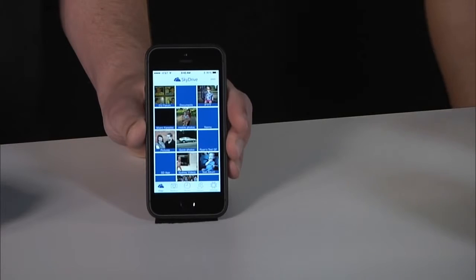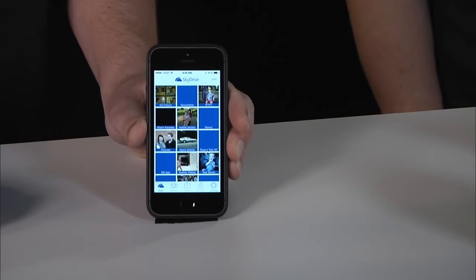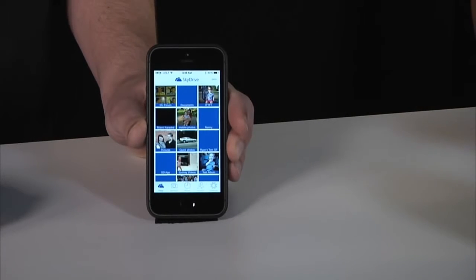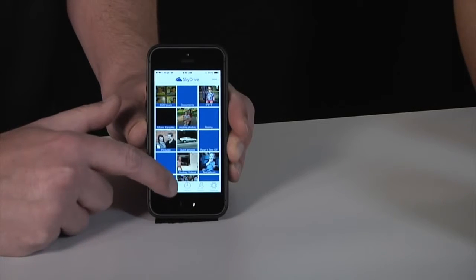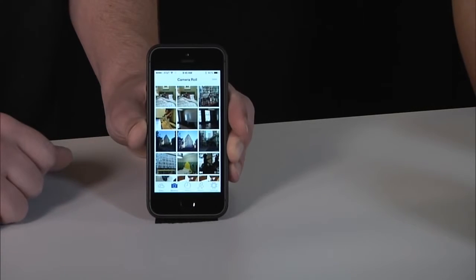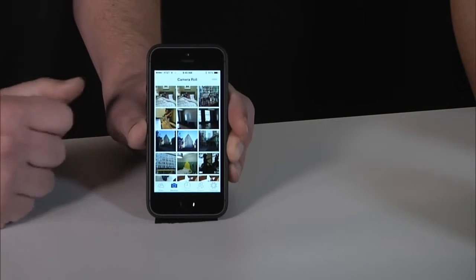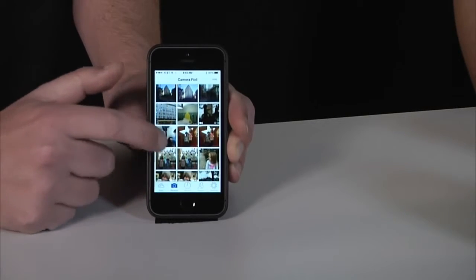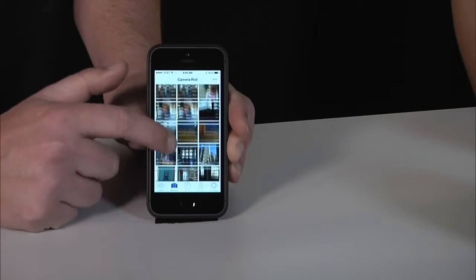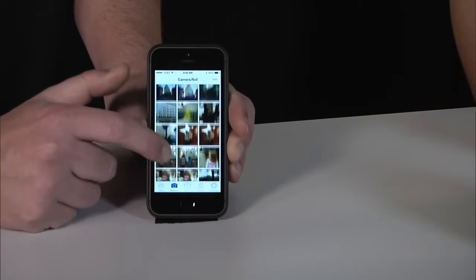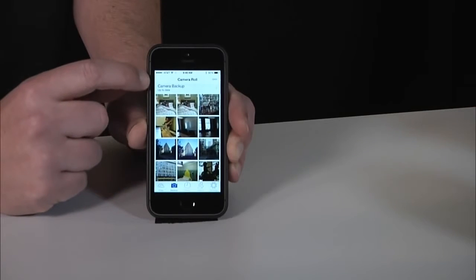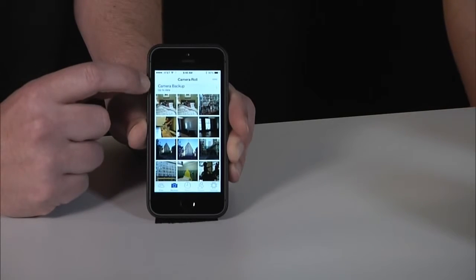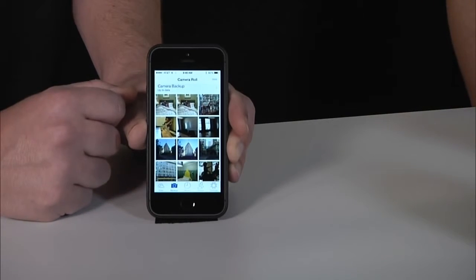From here you can see this is my SkyDrive in the iOS app. We've added a new pivot down here on the bottom to basically take you to the Camera Backup feature. Here you can see photos of my daughter and a recent trip I took down to San Francisco and New York. All of these get automatically uploaded as soon as I turn on the feature. We have a little status bar here at the top where it's basically saying everything's up to date and I have nothing pending.